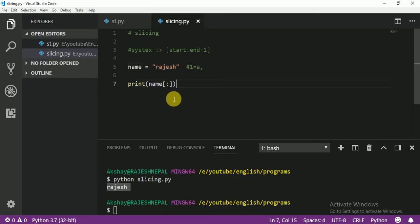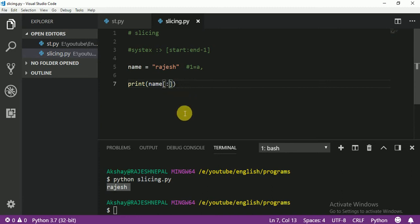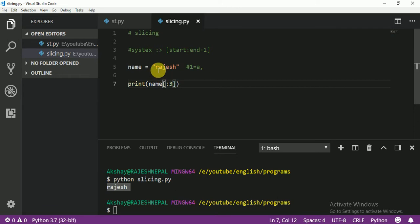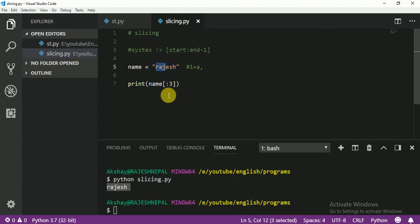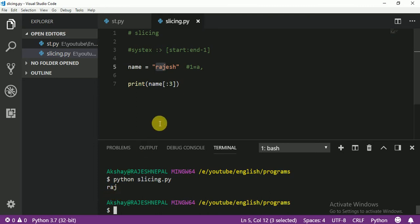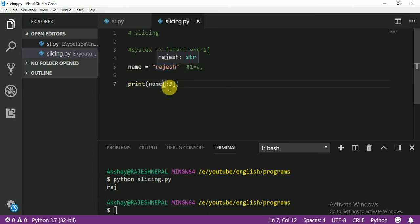One more thing to tell you. If I don't know the starting point, that means start from 0. But I know the ending point — for example, 3 — which means until position 2. So positions 0, 1, 2 only — not 3. If I write [:3], the output will be R, A, J. R is position 0, A is position 1, J is position 2. There is no starting point, which means start from 0.